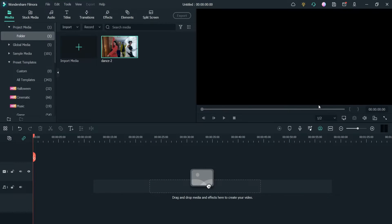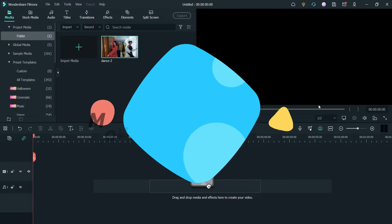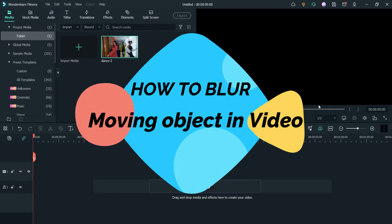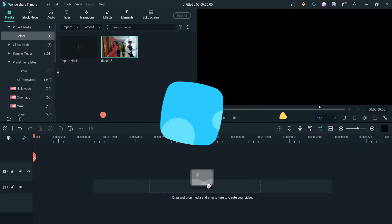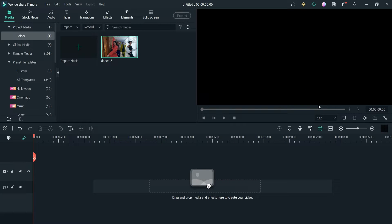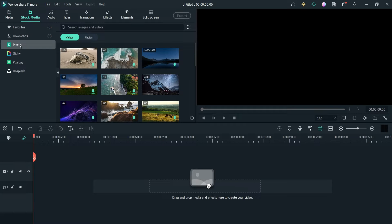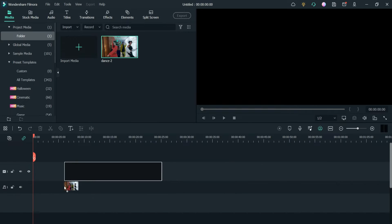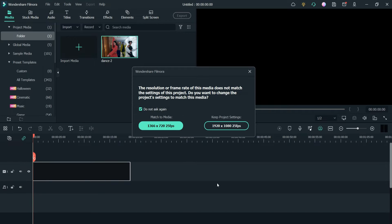Hello and welcome to Quick Tips, the Filmora video editing series. In this video we will see how to blur the moving object in any video using Filmora 11. I am using Filmora 11, and this is one of the stock videos I have downloaded from Stock Media Pixels. If you want any stock video you can download from Stock Media. Let's use this video — I'll drag it and drop it on the timeline.